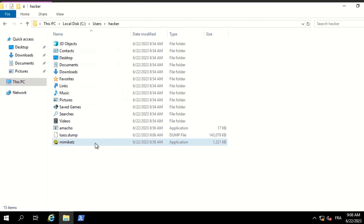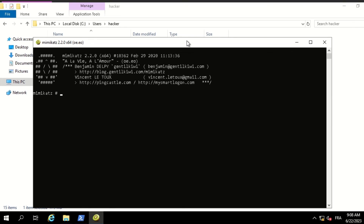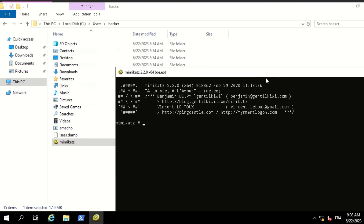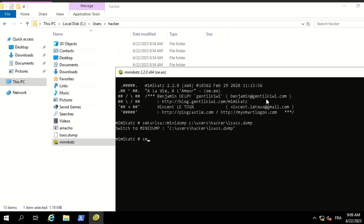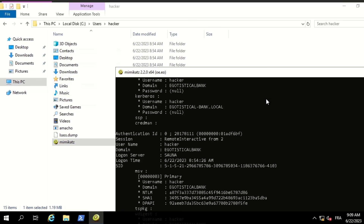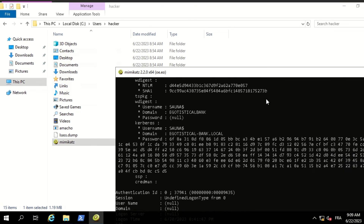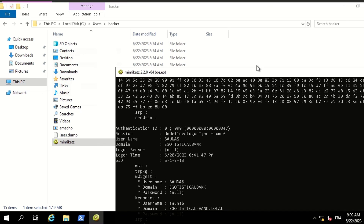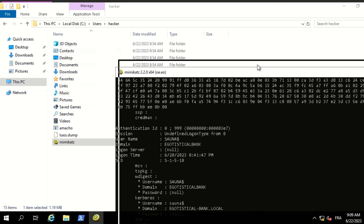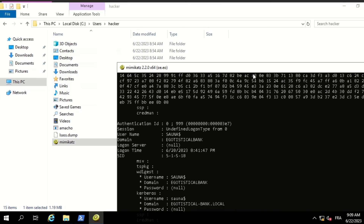Now we can take this file and read it with Mimikatz or pypykatz. Since we are on Windows, let's use Mimikatz. Run sekurlsa::minidump and specify the path of the lsass.dump file, then run sekurlsa::logonpasswords. As you can see, it shows the NTLM hashes of users that have access to this machine, Kerberos tickets, Kerberos TGT NTLM hash that we can use for a golden ticket, and more.